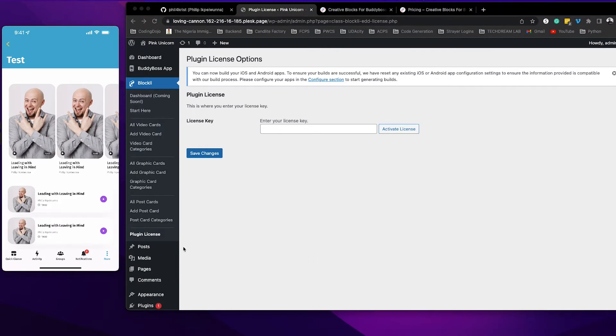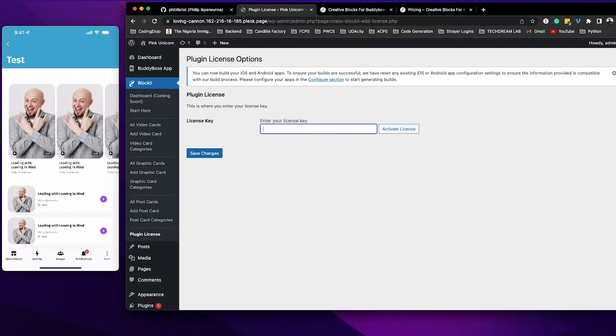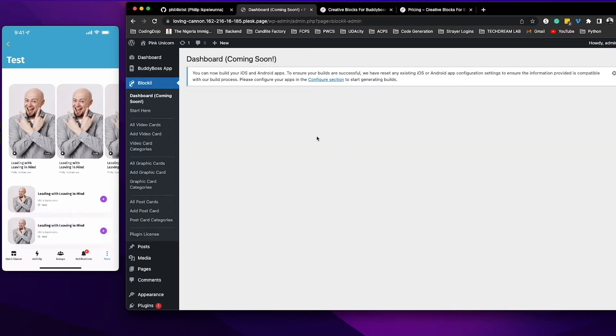After installing Blockly you want to go ahead and click on plugin license and put in your license code that was provided to you when you purchased Blockly. Go ahead and activate your license. So after you've installed Blockly and activated your license you can go ahead and click start here.